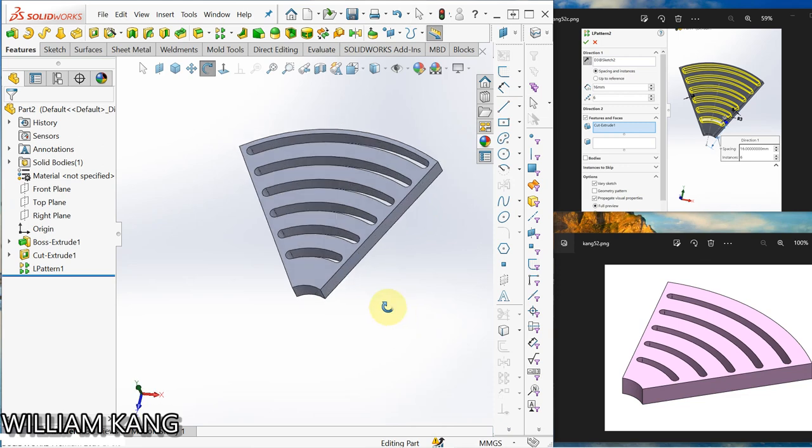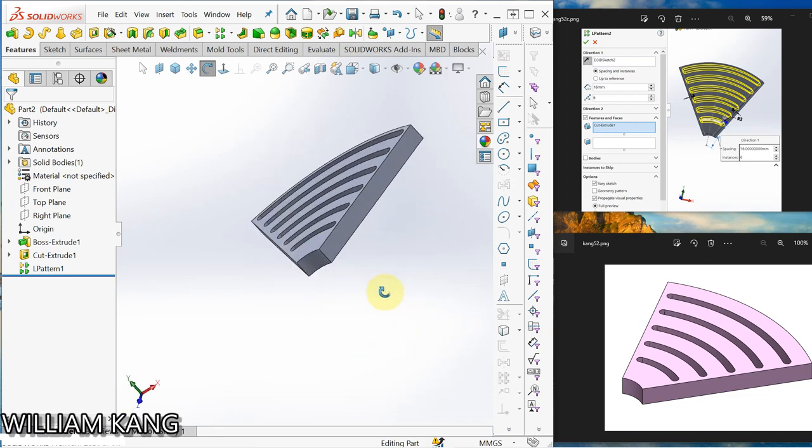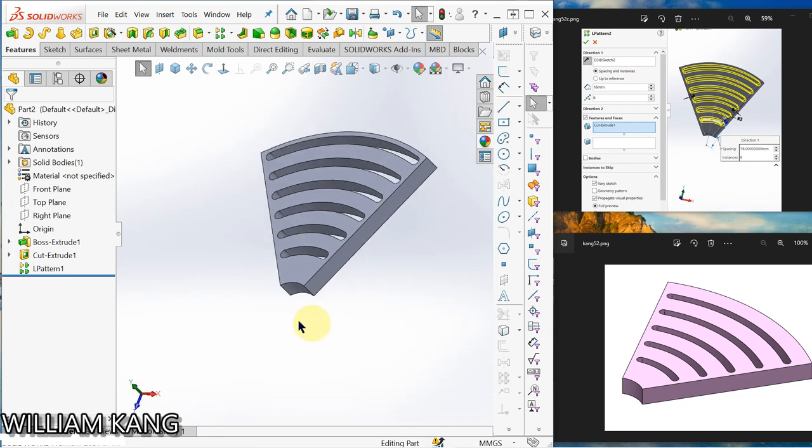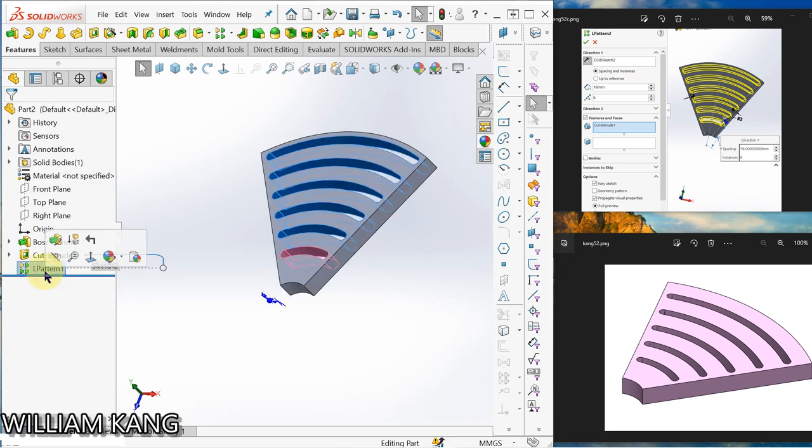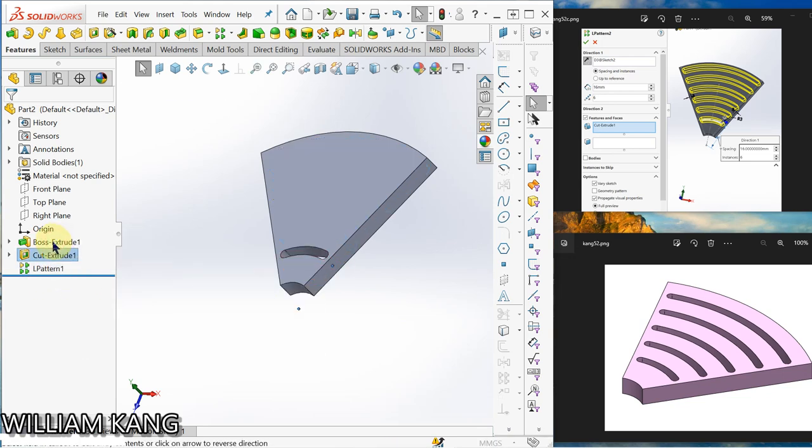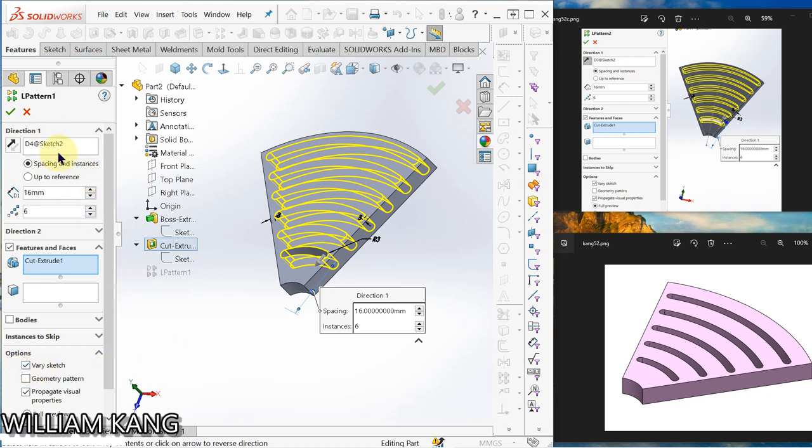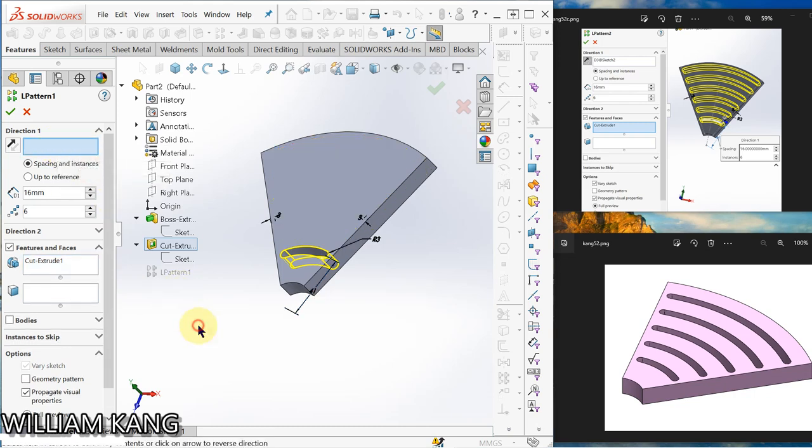So we have completed our model. So we have to, okay just to edit and show to you, you can see here the option vary sketch I checked. So if I unselect this one, you see the vary sketch.